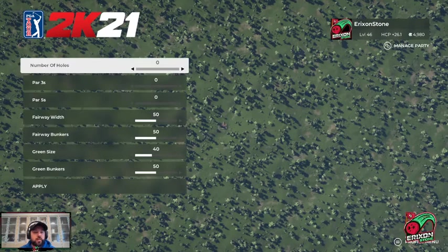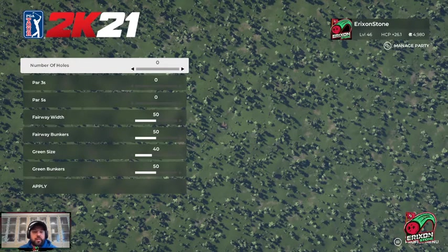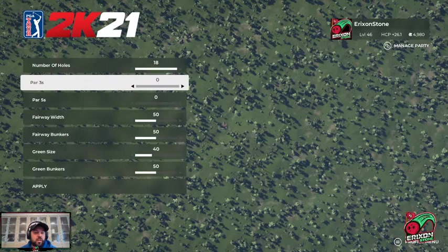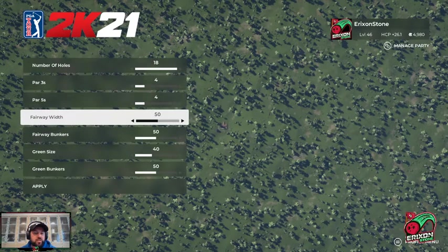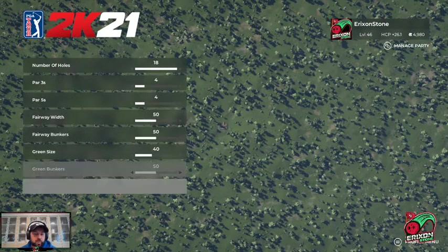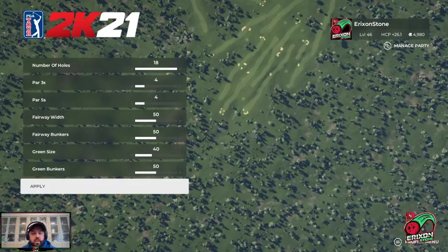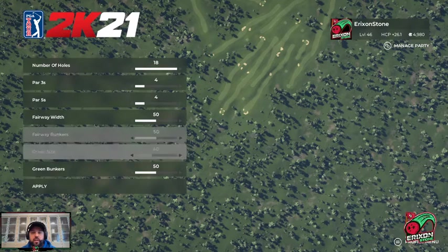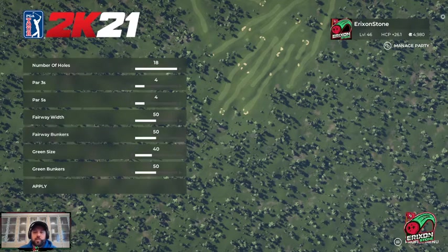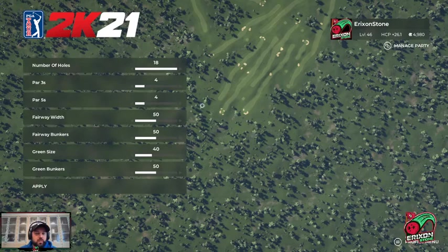Layout — this is important. The number of holes will be generated automatically by the designer. You can pick any number you want. If you pick 18 holes, it'll ask for the number of par threes and par fives. Set the widths of your fairways and apply. I'm going to create an 18-hole course — you can see how it's auto-generated. Some of them are off screen in this view.